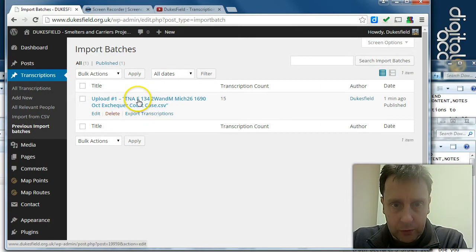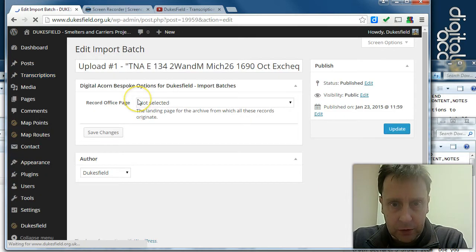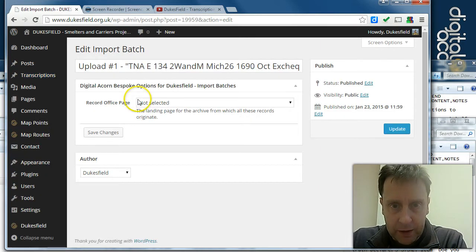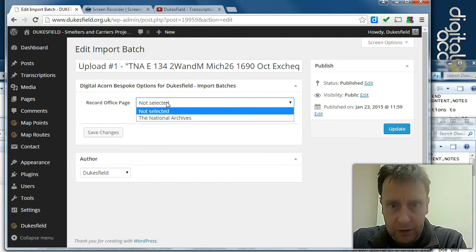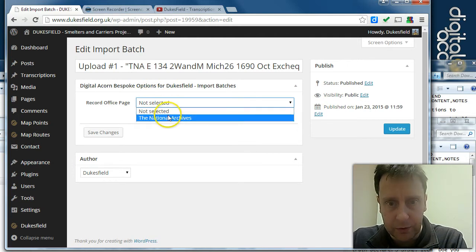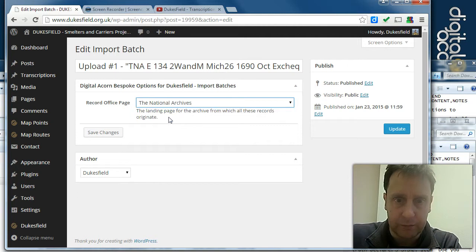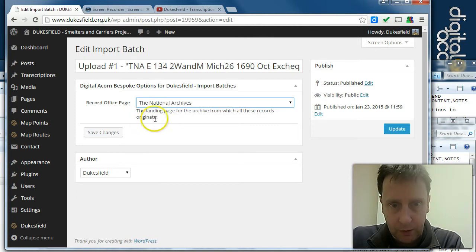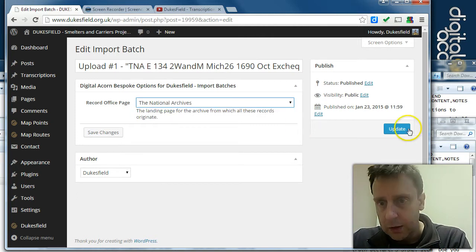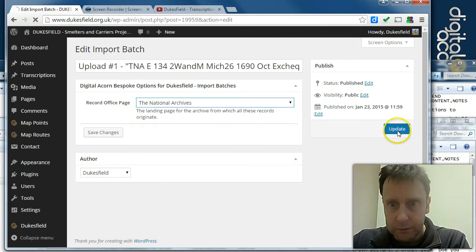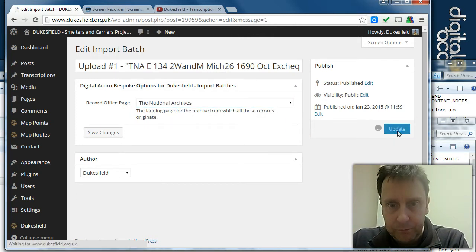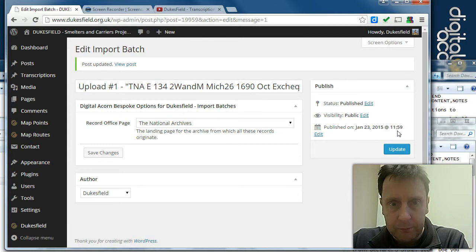So if we go to the batch and select our record office, we can link the batch. Currently, the only one with the template is in fact the National Archives, and update that.